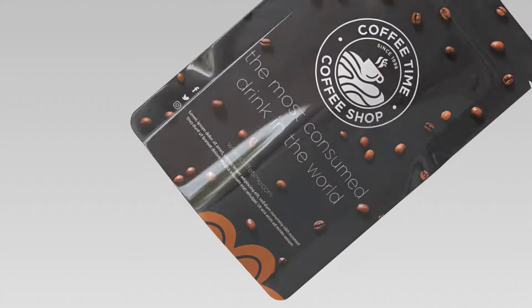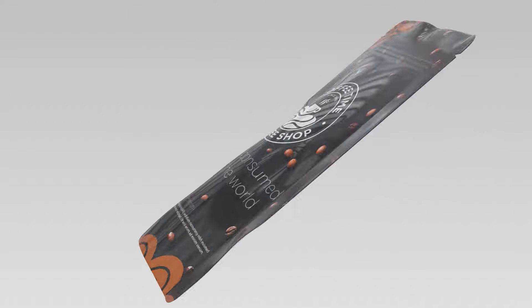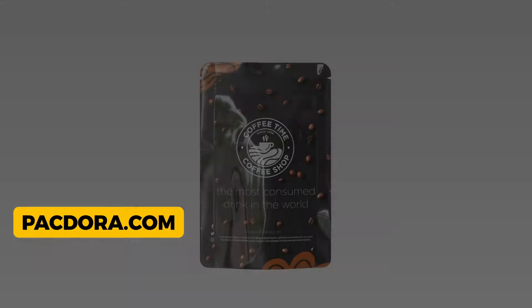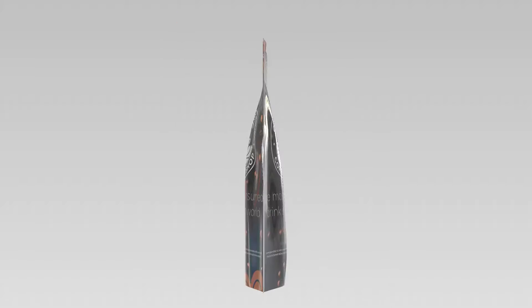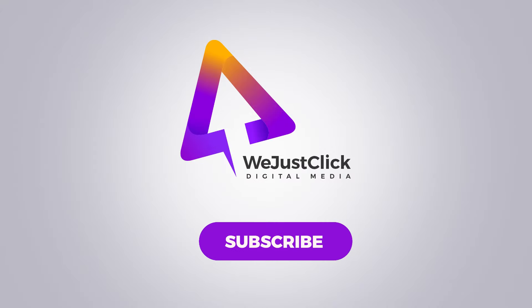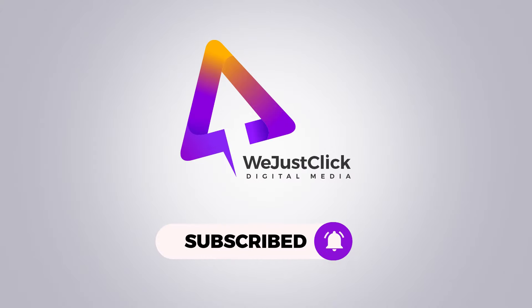What if I told you that I made this without using any 3D software? Introducing Packdora, an online product design tool that will take your design to the next level.